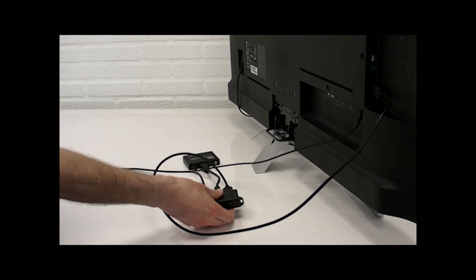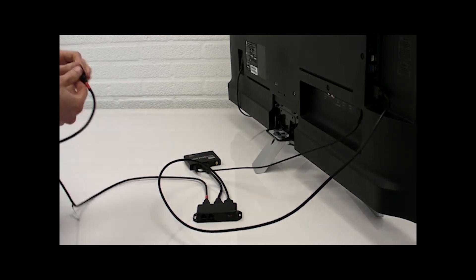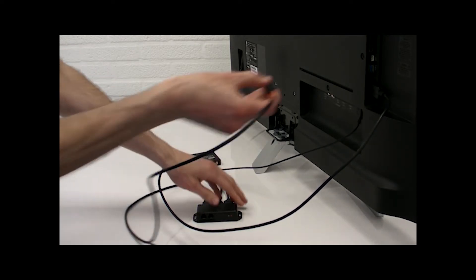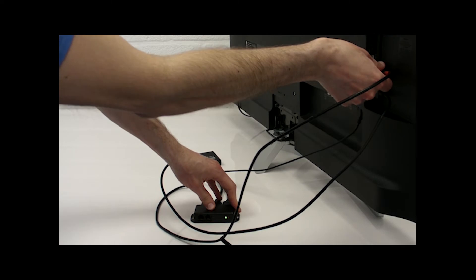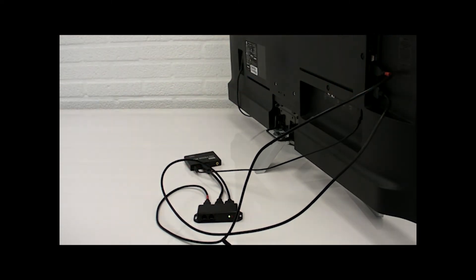Now connect the USB of the Bricks to the TV. It's that easy, you have the solution installed in less than 45 seconds.